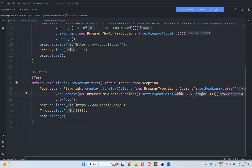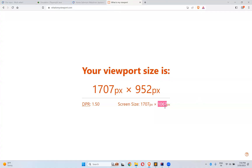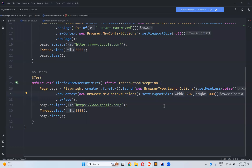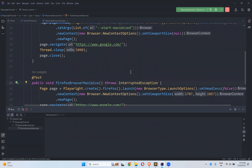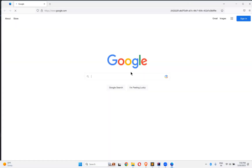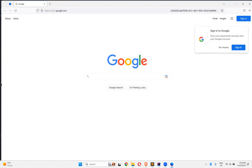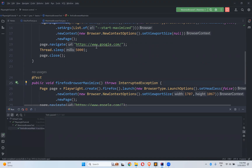The dimensions are 1707 by 1067. Let me execute again and observe the behavior — is it exactly fitting or not? For my knowledge, it is not exactly fitting — you can see the left side still has some gap. But somehow we are managing that.